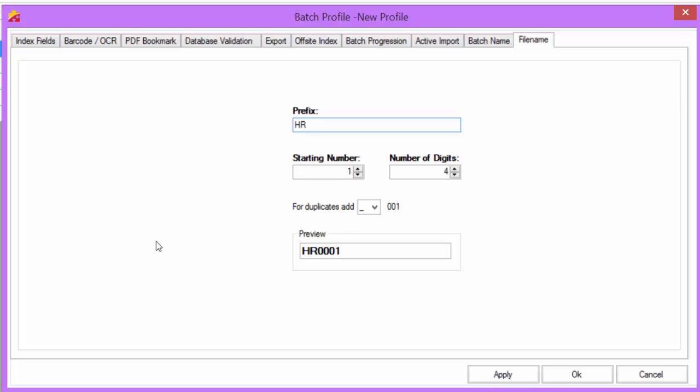This covers all of the essential tabs in the batch profile. Once setting the options in the File Name tab, Batch Name tab, Batch Progression tab, and Index Field tab, you have a completed and fully working batch profile.